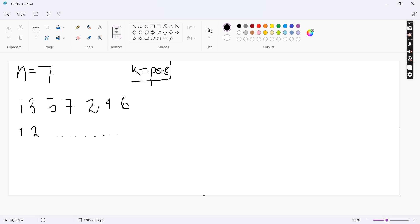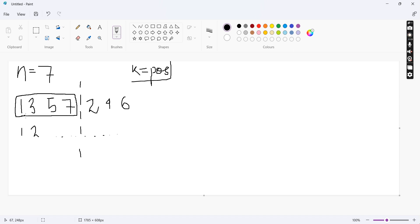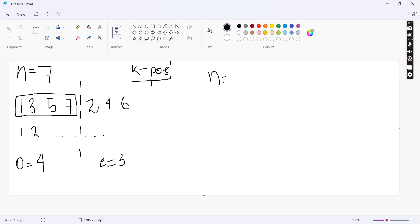We have two cases. First of all, how many odd numbers can we have? In the case of n equals 7, the number of odd numbers we have is 4, and even numbers we have is 3.